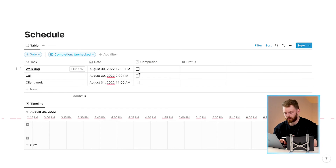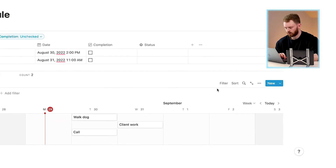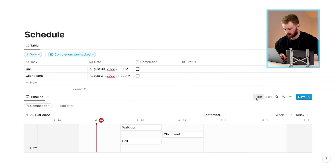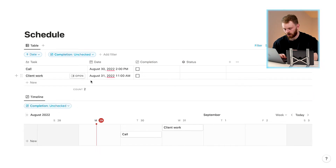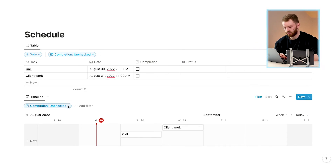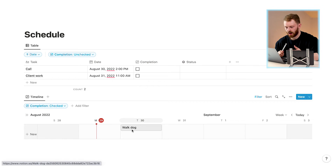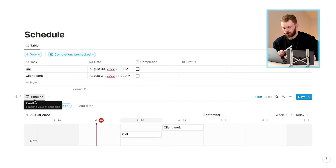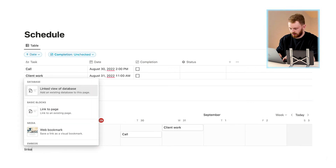We can also add a filter for 'Completion' set to 'Unchecked' so it shows only tasks that are not completed. If we check off 'Walk the Dog' as complete, it disappears from the table view. However, you'll notice it doesn't disappear from the timeline view because the filter isn't applied there. Go to 'Filter', click 'Completed', set to 'Unchecked', and it will disappear. You can also flip it to 'Checked' to see completed tasks.